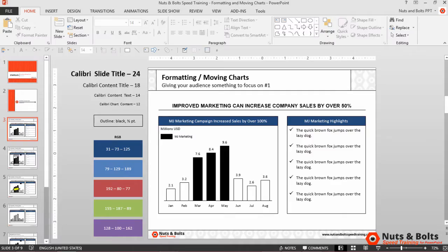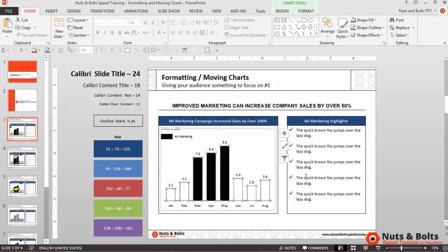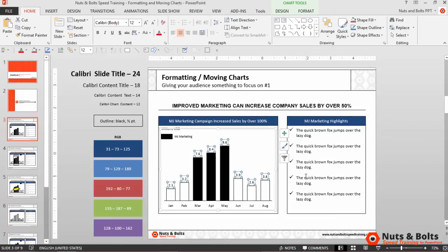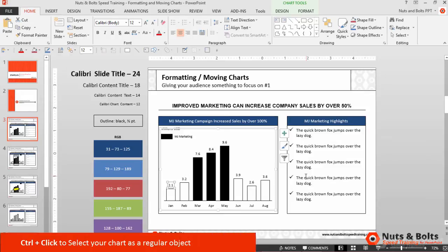Here in PowerPoint, let's first look at moving charts. Notice if I just select a chart and I try to use my arrow keys, this is what normally happens — you simply rotate between the different elements within your chart. So using my arrow keys alone, I cannot move the chart here in PowerPoint.